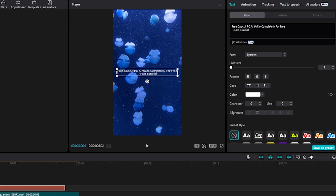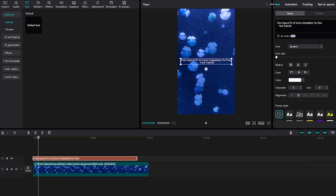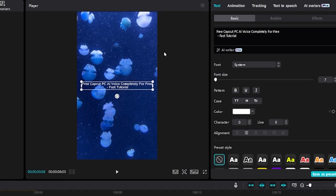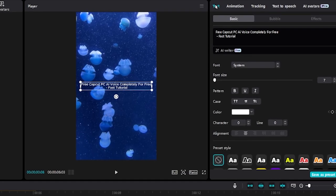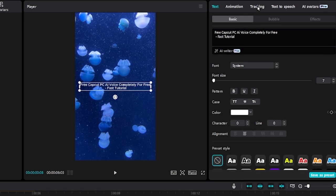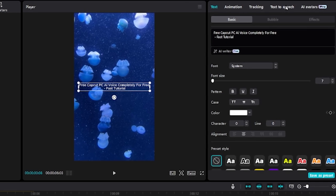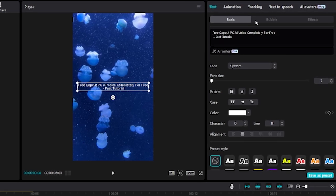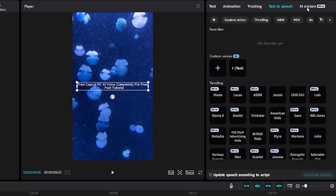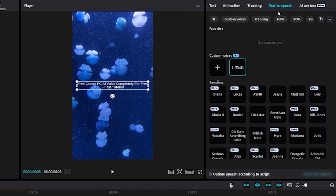Once you want to generate a free CapCut AI voice feature, this is where the cool part comes into play. On your top right hand screen in CapCut PC, go to the fourth option which says text to speech next to tracking and AI avatars.